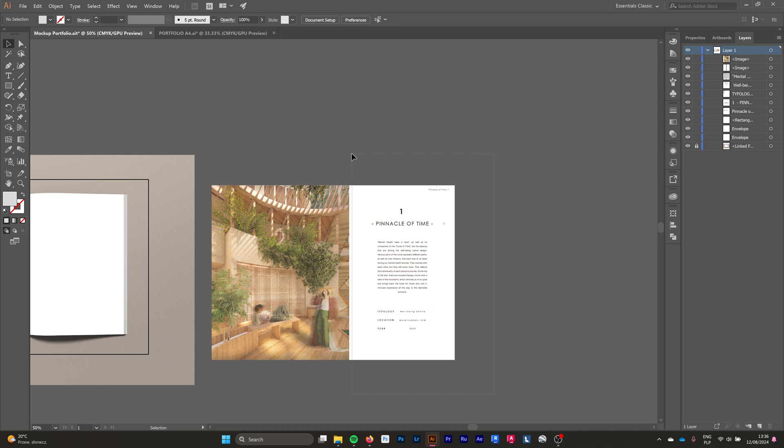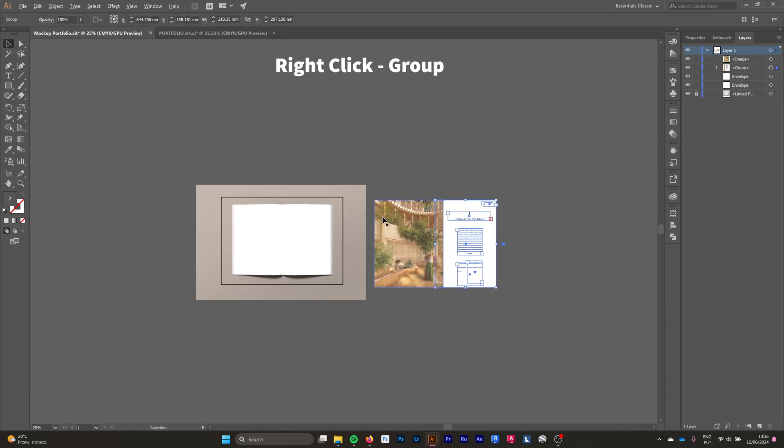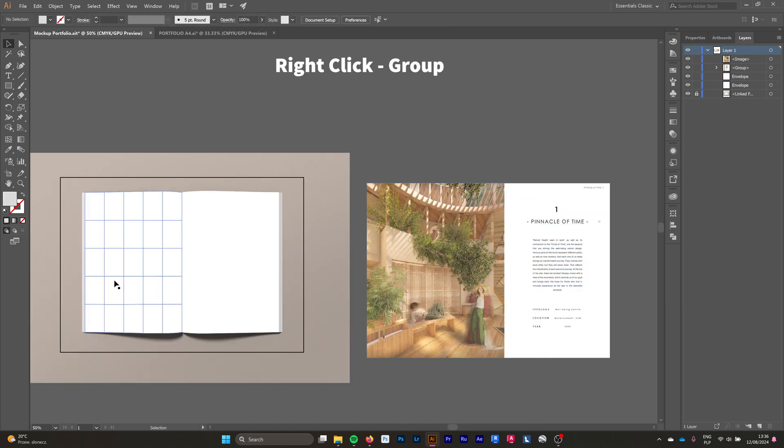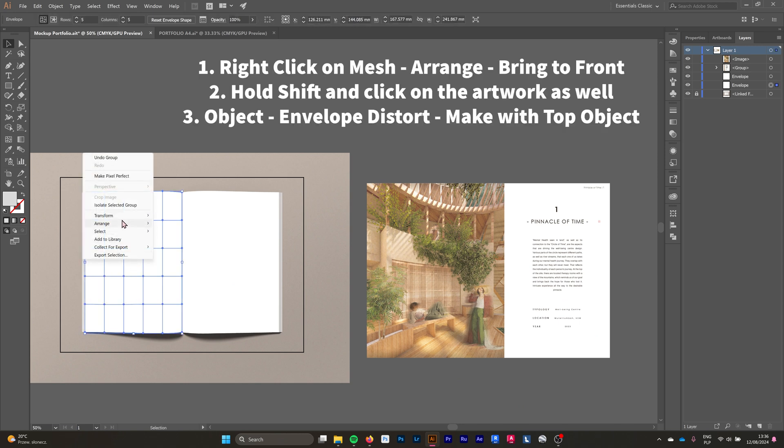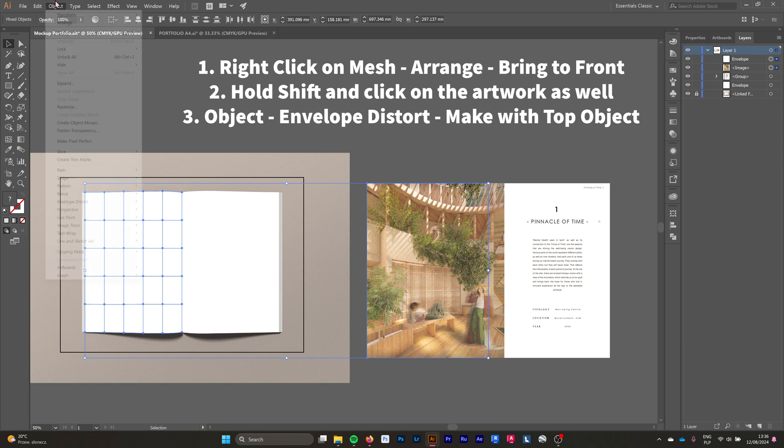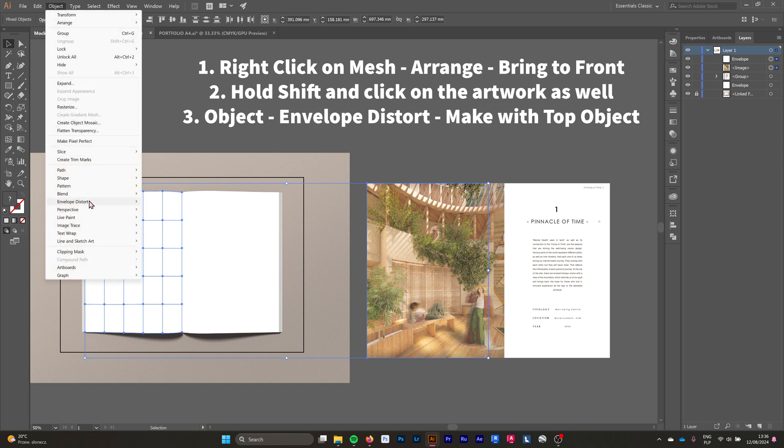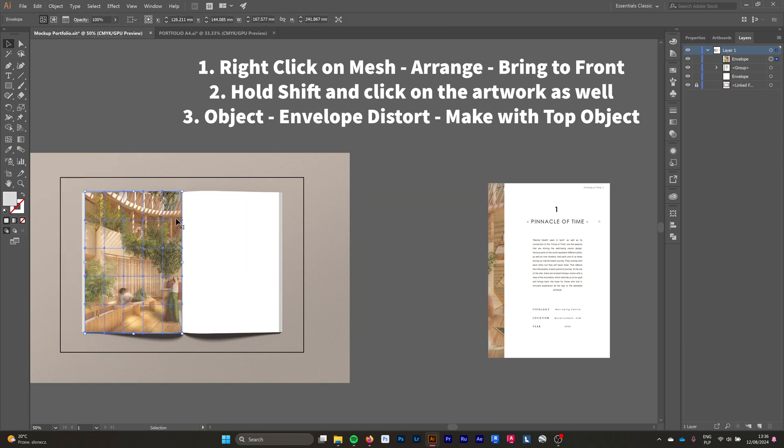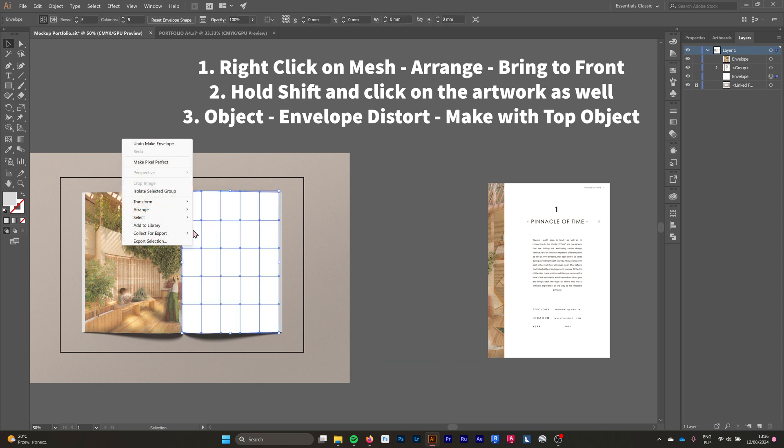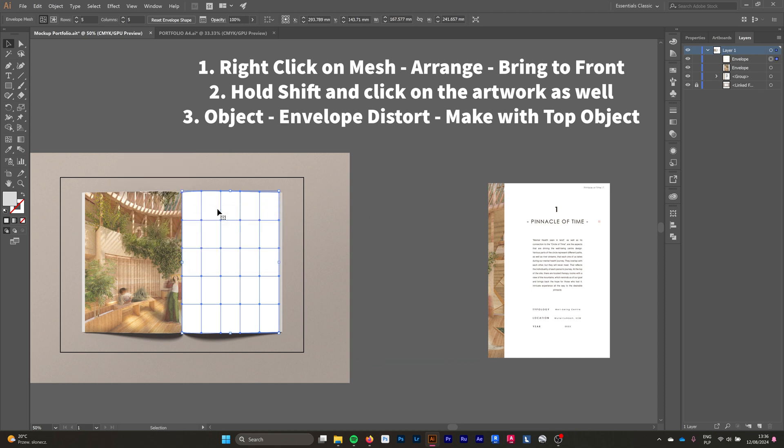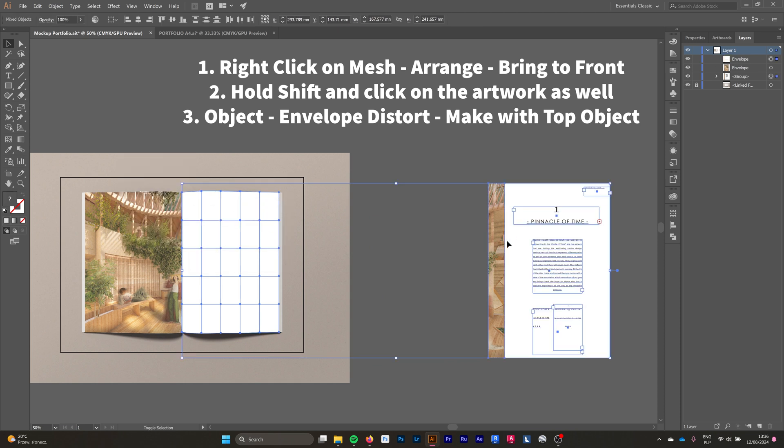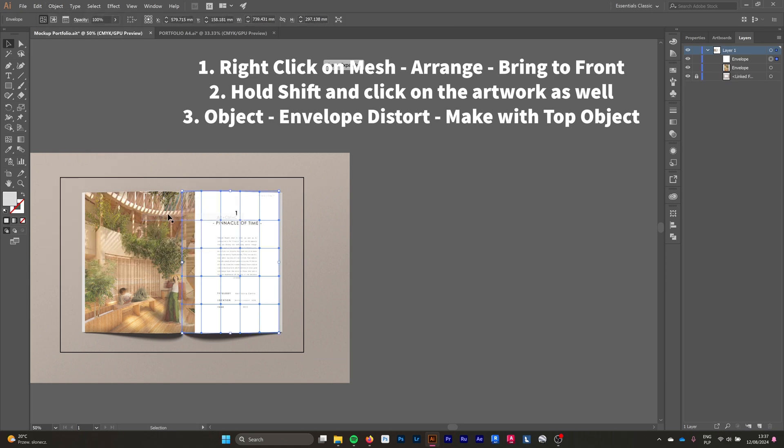Now I'm grouping everything into the right page and into the left page. We're going into our mesh, go to Arrange, Bring to Front, hold Shift and click on our artwork, go to Object, Envelope Distort, Make with Top Object. These three steps you have to follow very accurately, otherwise it won't work. Then we do the exact same thing with the right page.